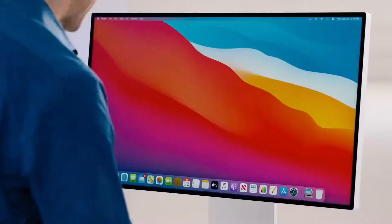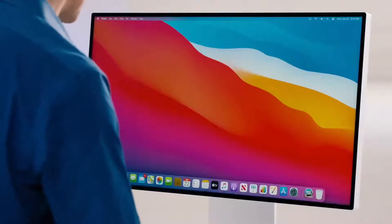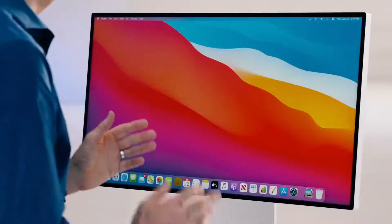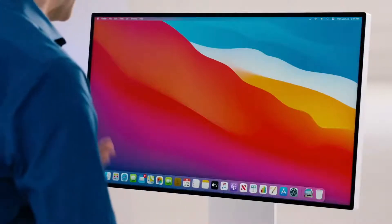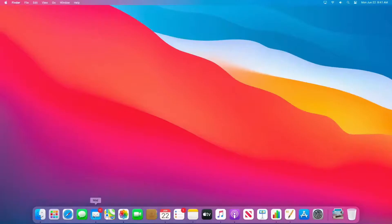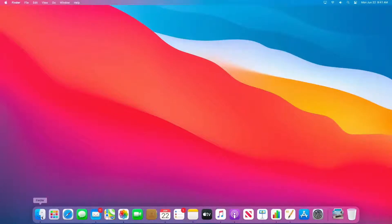As Alan said, we've refined some of the most iconic elements of the Mac experience. Let's start with the dock. It has an elegant new design that floats along the bottom of your desktop. And you'll notice that we've created gorgeous new app icons for all of your favorite apps.